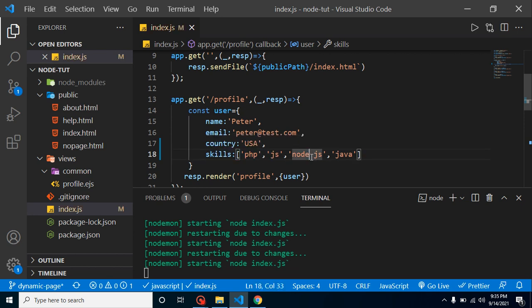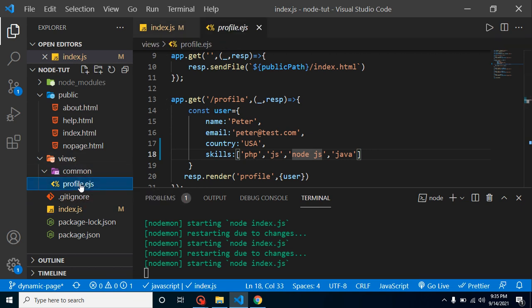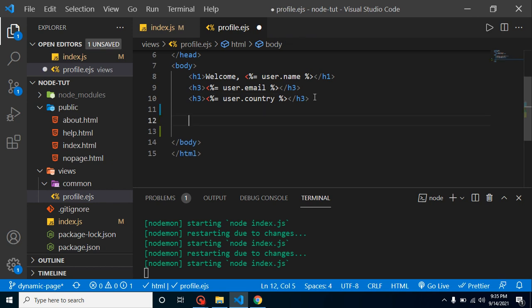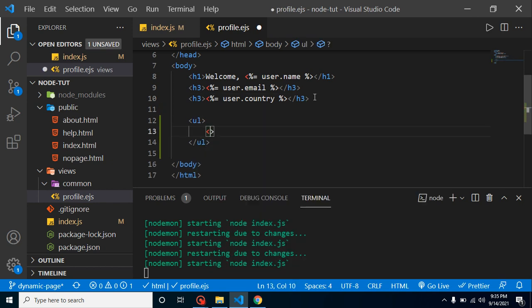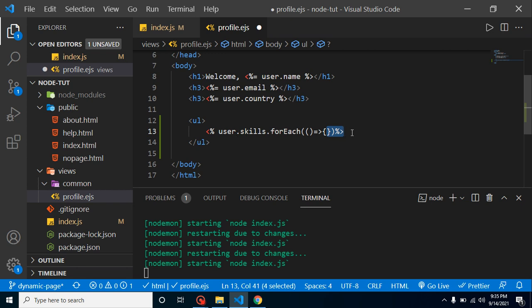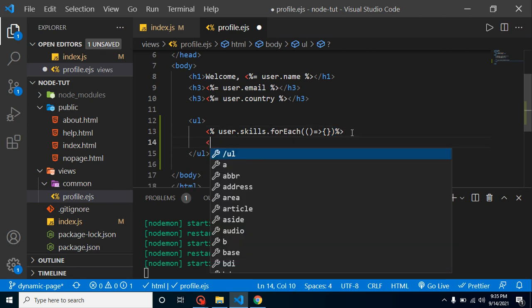Now how can we apply a loop over it? For that, let's go to the profile.ejs. Let's say here we want to show the list, so just create a UL. After that, let me create a forEach loop. Let's simply put here user.skills, and after that just put here forEach and we can pass here arrow function with it.